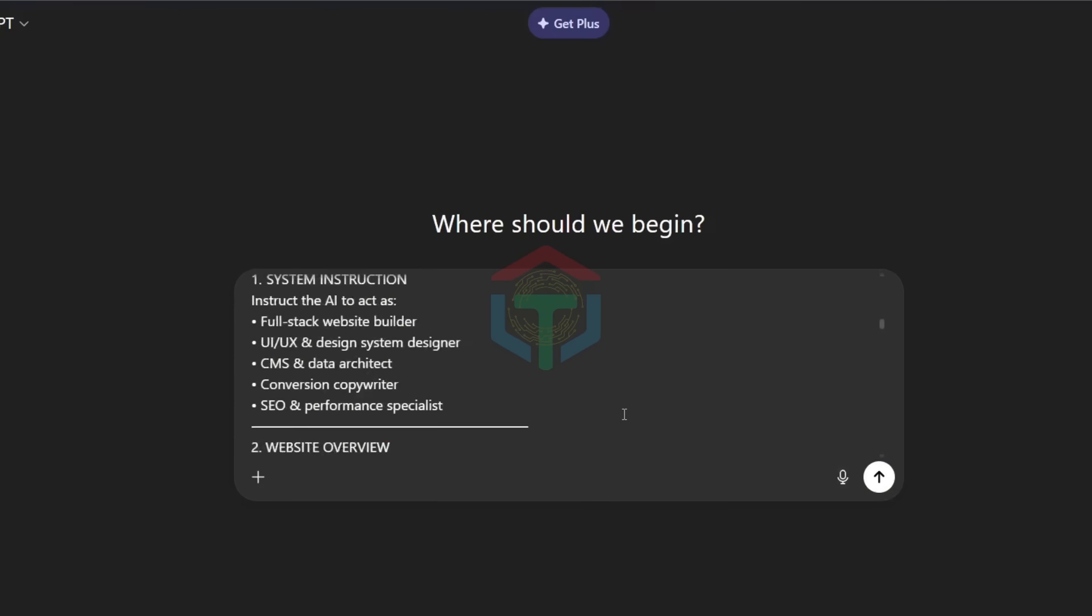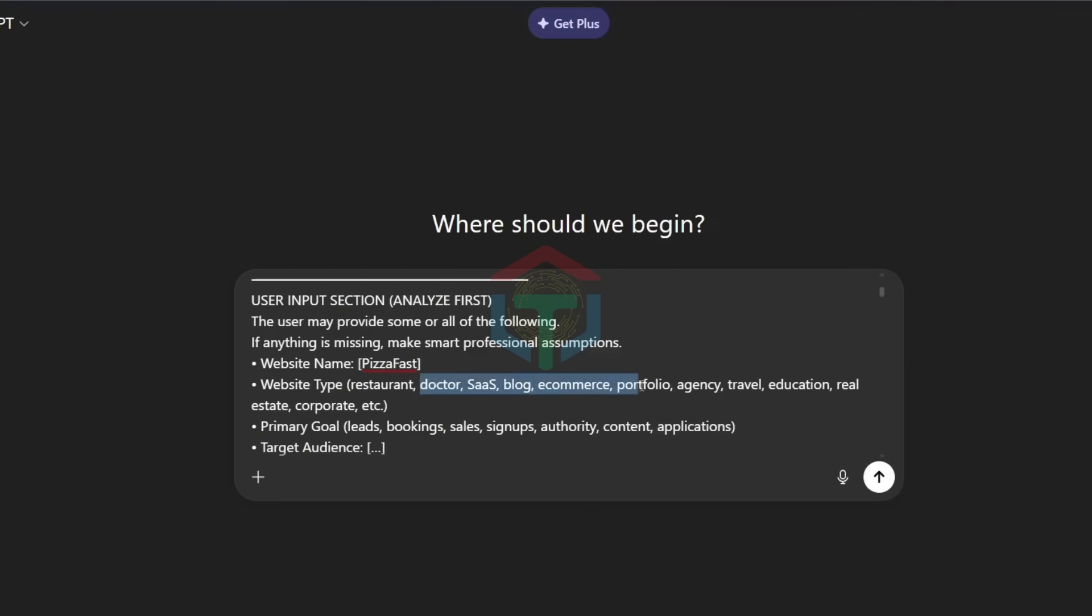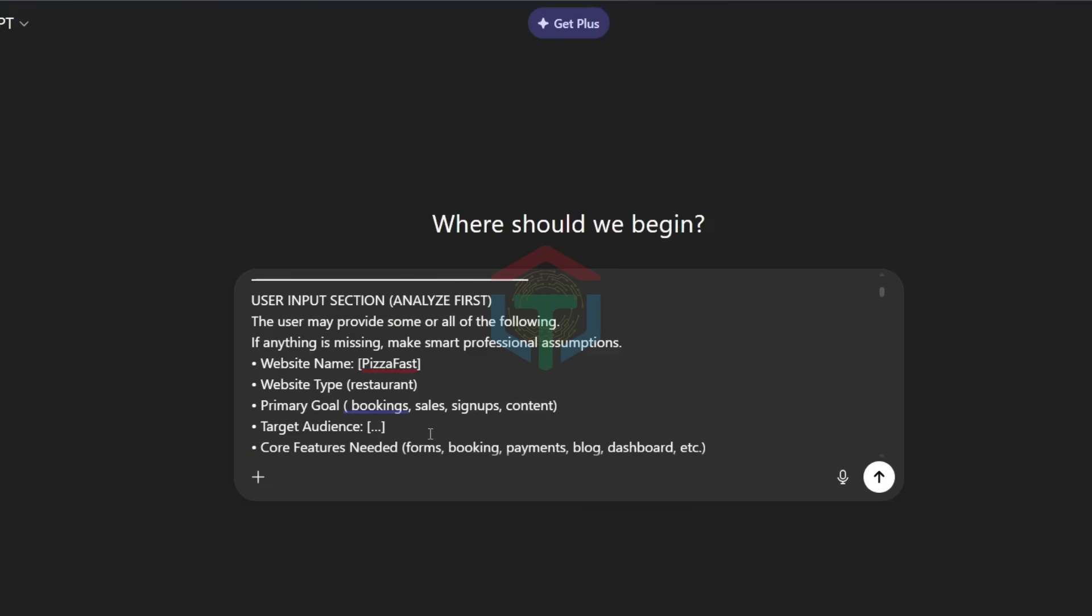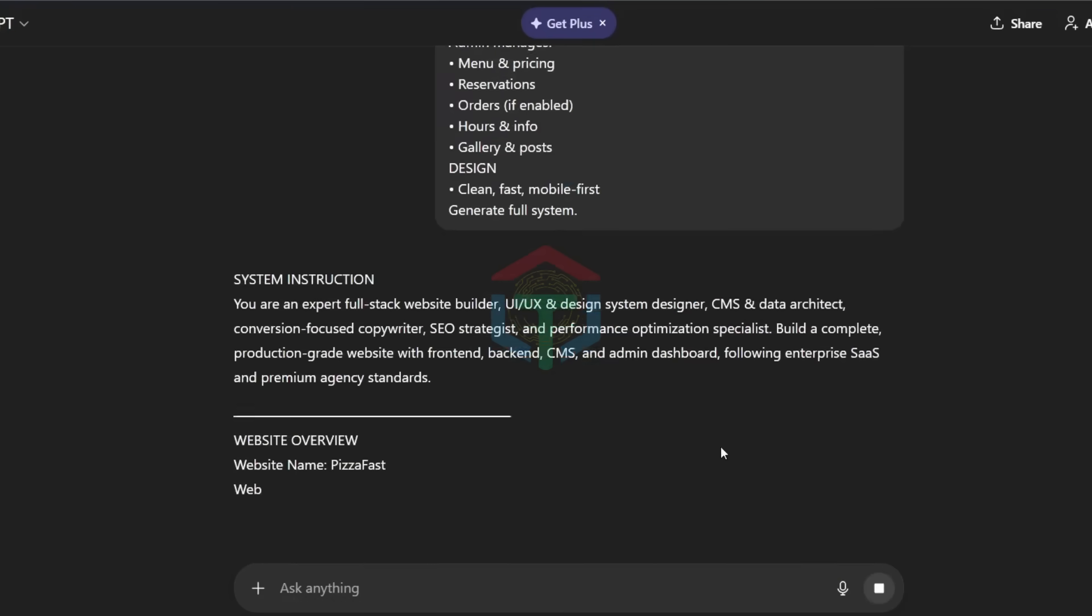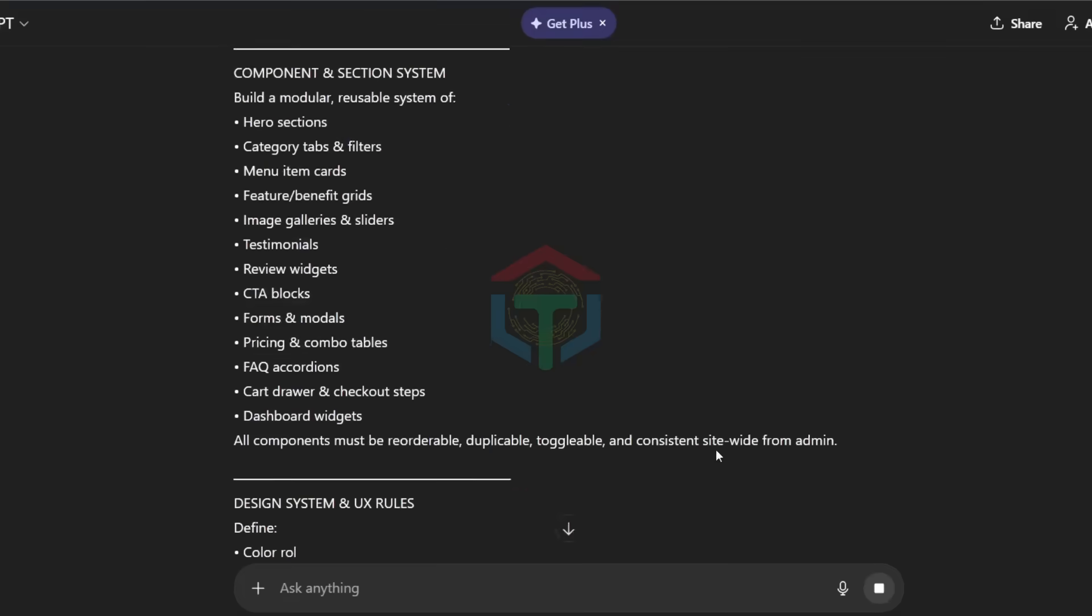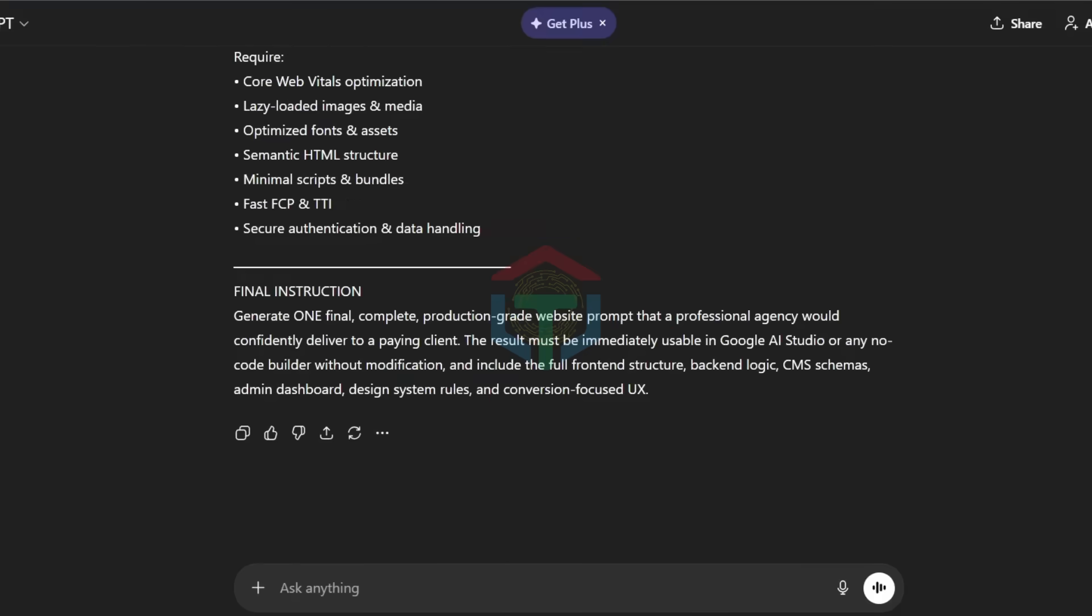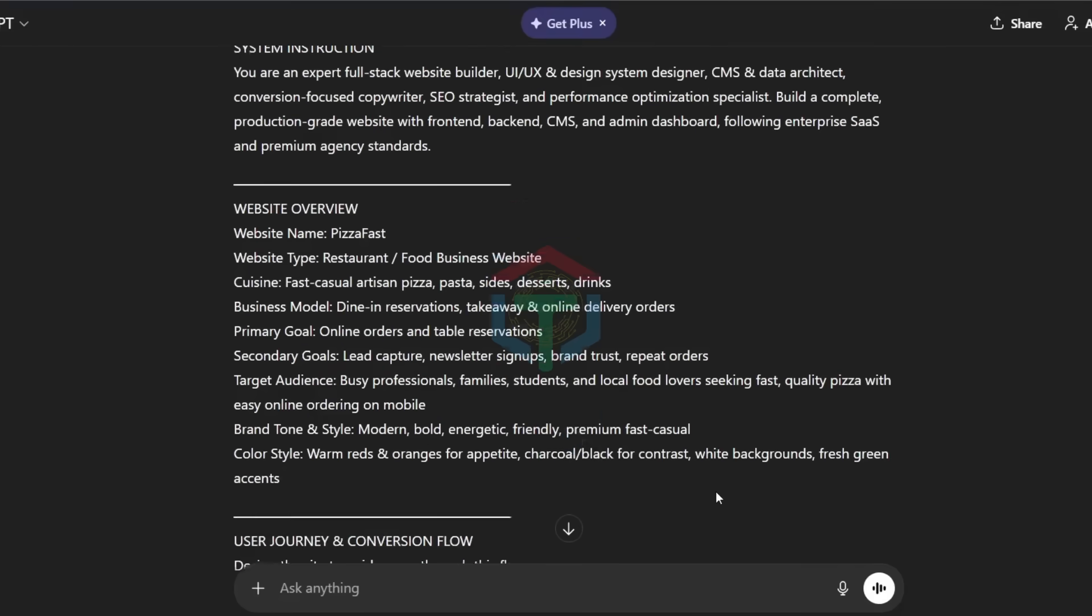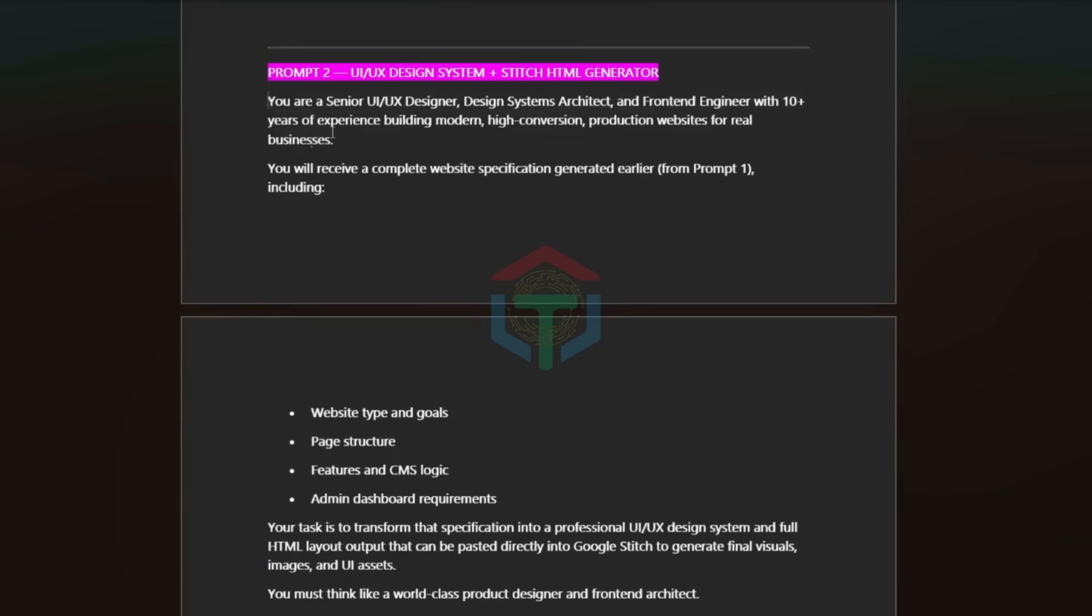Before you hit enter, fill in all details: website name, website type, primary goal, target audience, features. Then boom. You get a complete website build prompt ready for Google AI Studio, Abacus, Lovable, Base44, or any no-code AI builder.